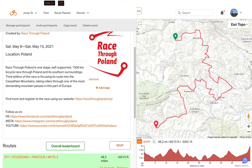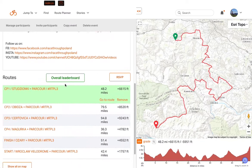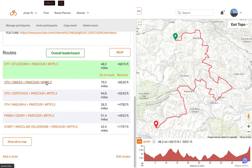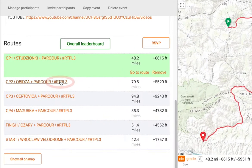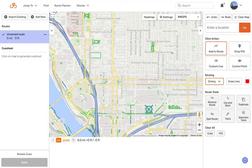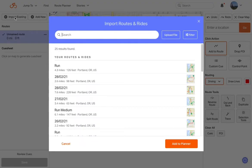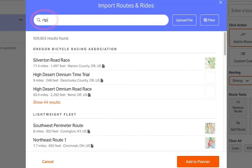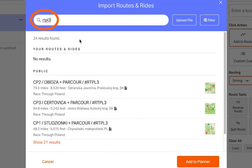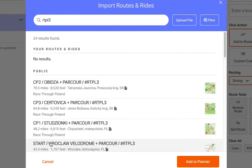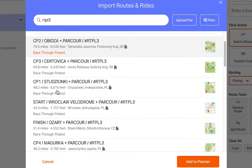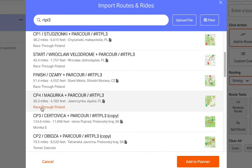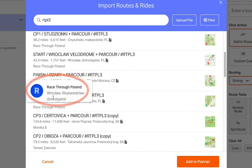I'm going to hop over to the event page and look at the routes and the way they're named. You'll notice that each route contains the letters RTPL3 in them. Back in the route planner, in the upper left corner, click Import Existing and then type in RTPL3. You'll notice that we load some results, which are the official race route parkours. You can confirm that by noticing the author is Race Through Poland.